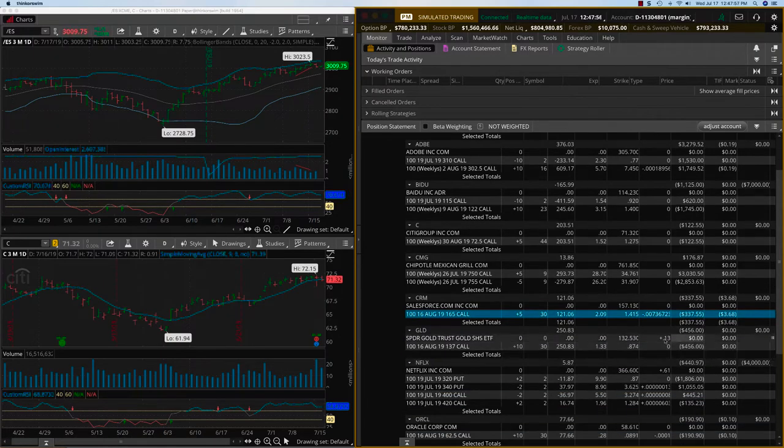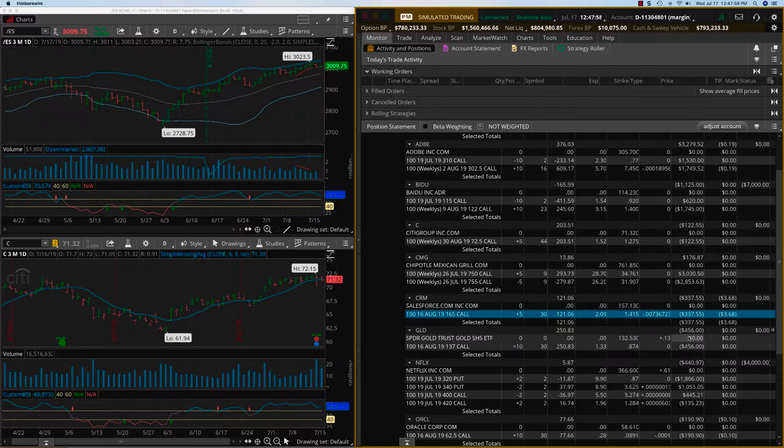Gold is still hanging out there. Yesterday it got beat down a little bit. We'll just leave it as is because it's supposed to be some sort of a hedge also.